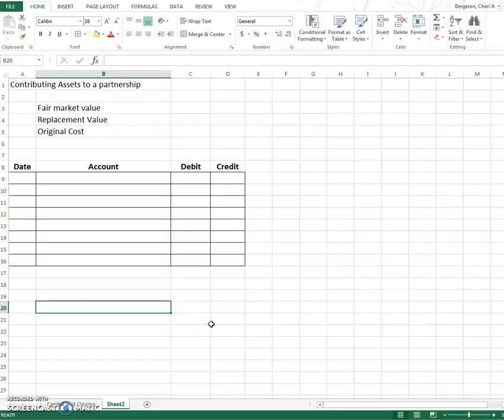So when we join a partnership, we have several different ways to do it and this video is going to show you what to do if you contribute assets to a partnership in order to become a partner.